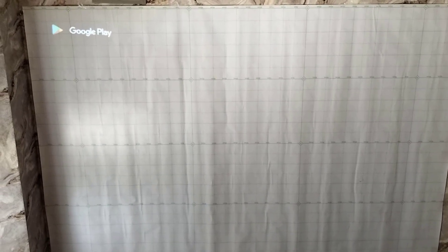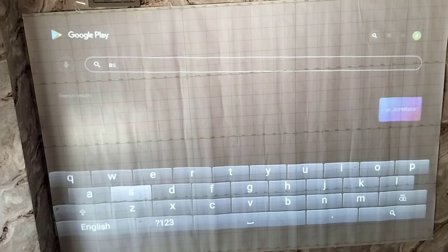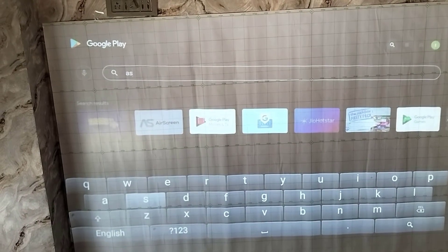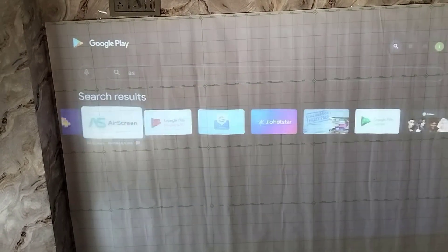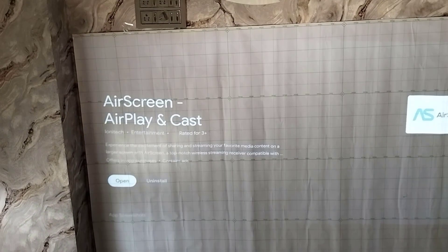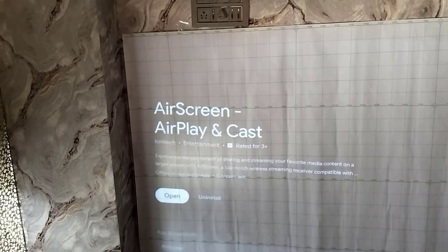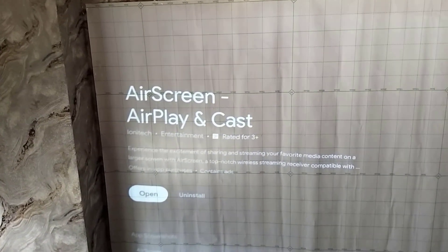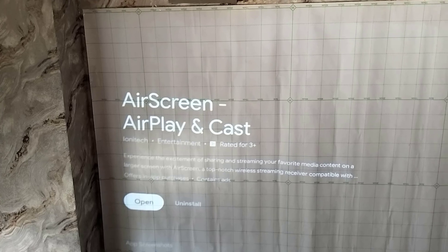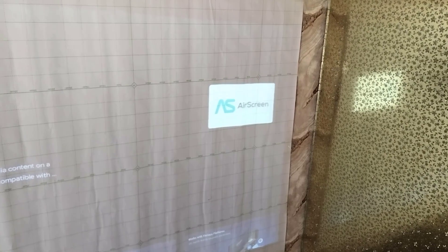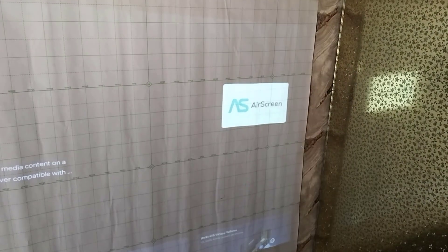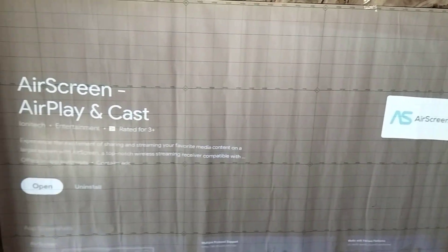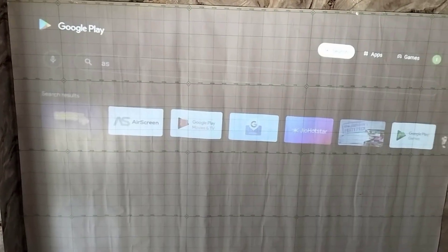Here search for AirScreen, this one. So download and install the AirScreen Airplay and Cast. The short name is AS screen. So here you can see this is the logo. Download exactly this app to your projector. After you download and install, just open this app.